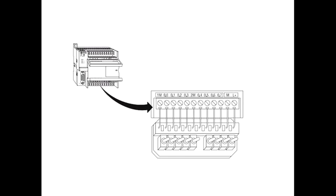When the switch is closed, 24VDC is applied to the input. This is referred to as a logic 1. When the switch is open, 0VDC is applied to the input. This is referred to as a logic 0.